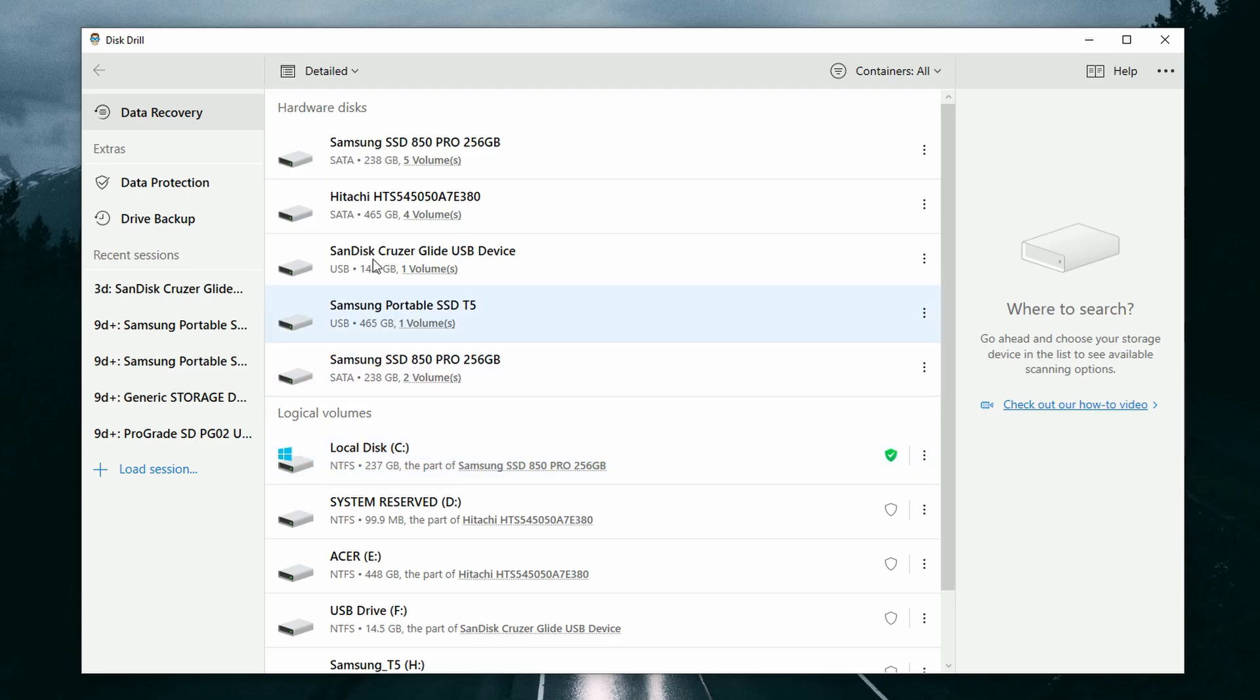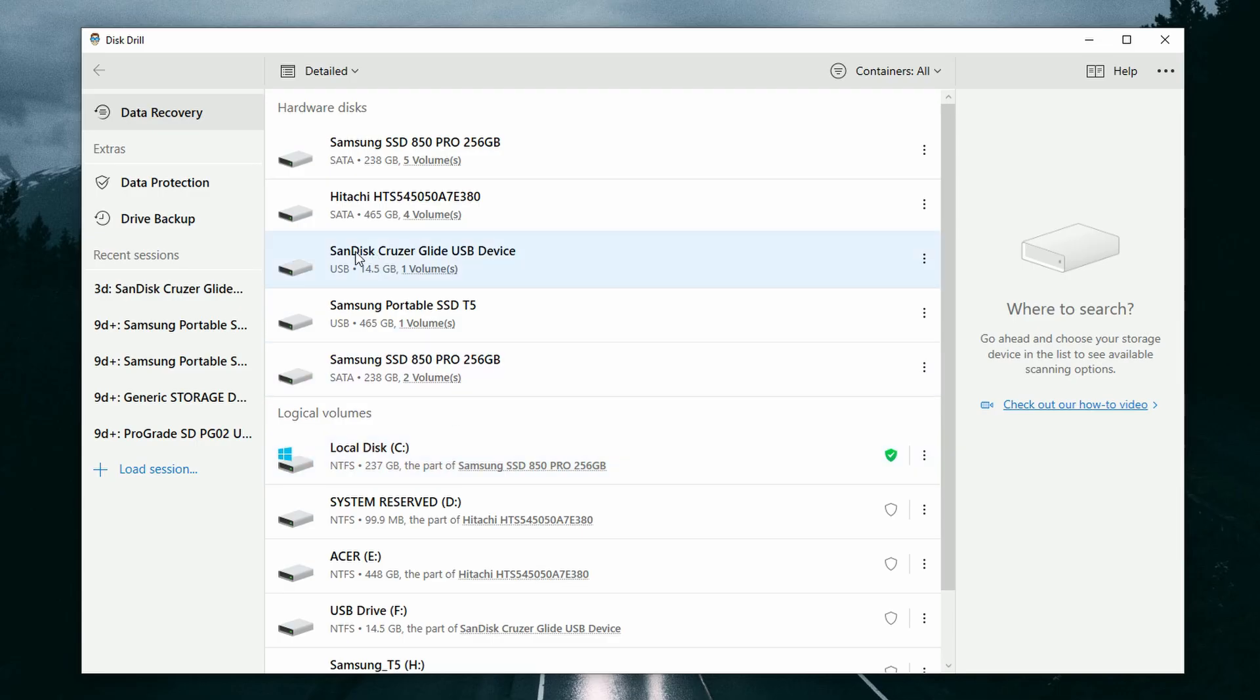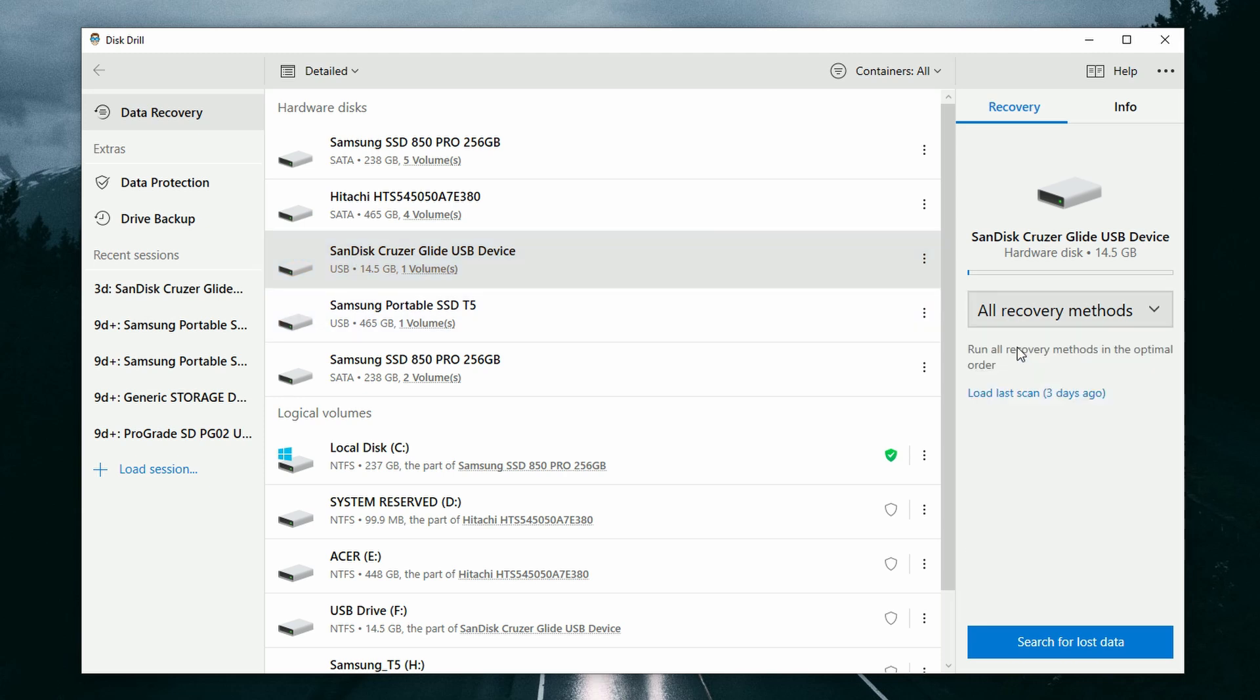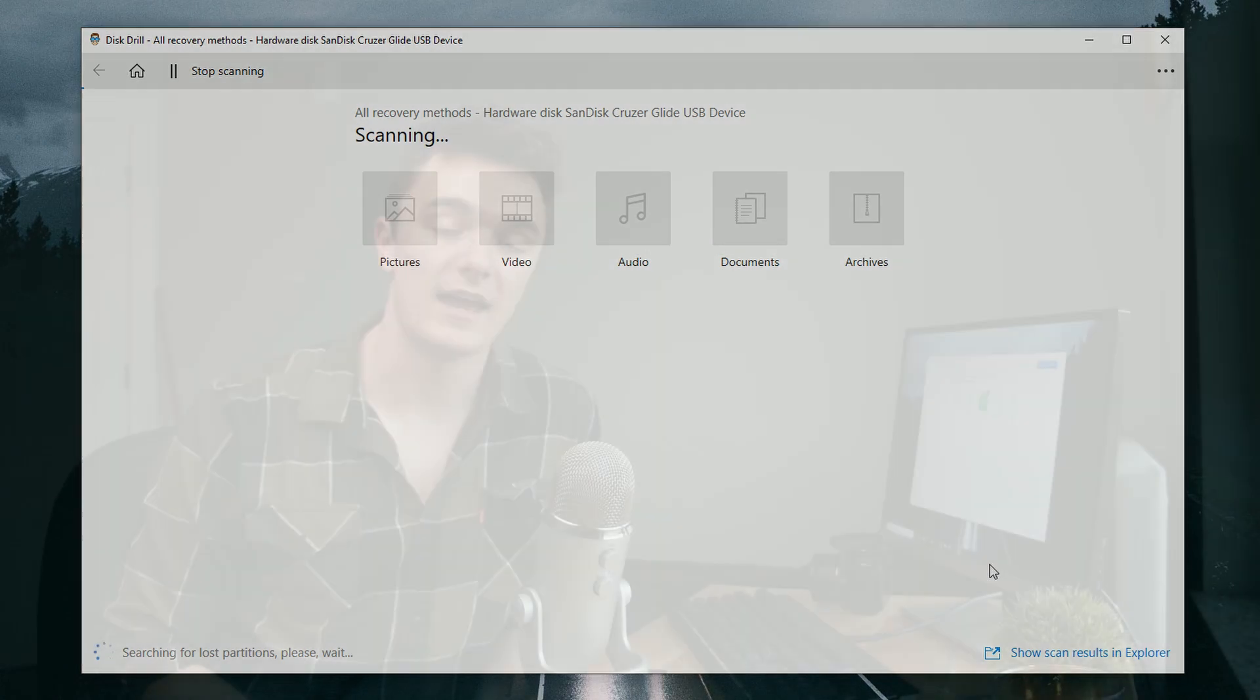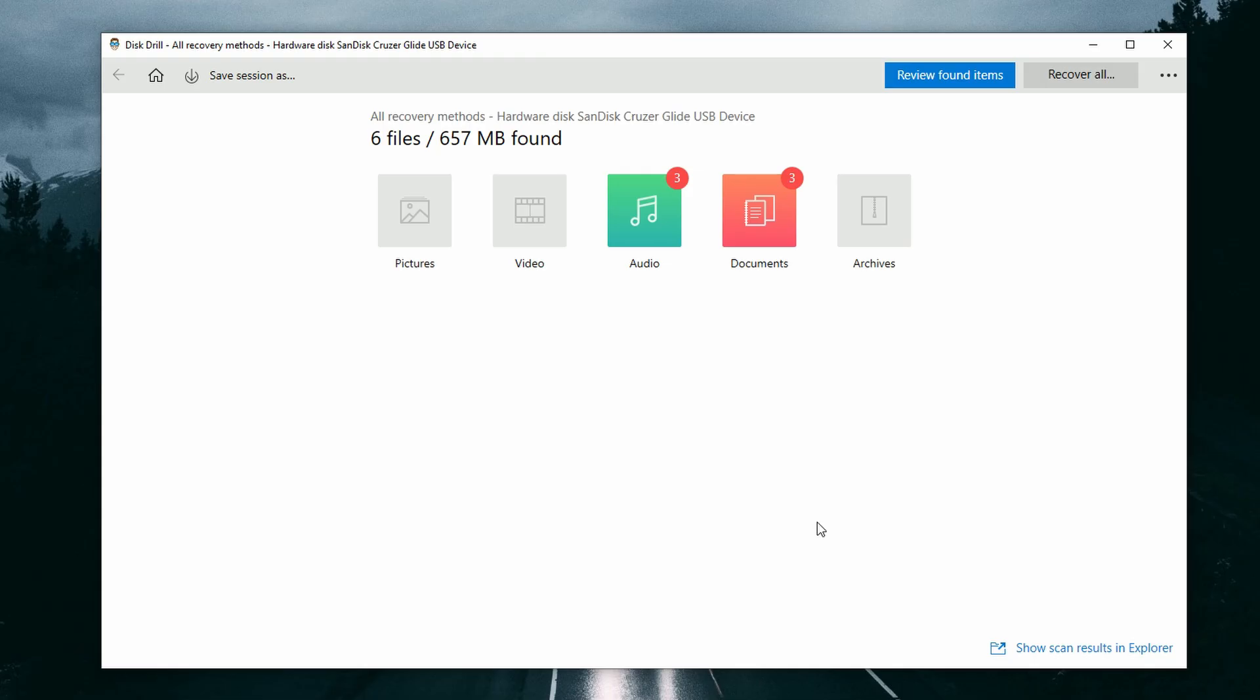Now, if you haven't already connected the drive that you want to scan for documents to your computer, then go ahead and do so now. Then once you connect the drive, it will show up in the disk list in the center here. Now all you need to do is select the drive, select your recovery method, and click search for lost data. All right. So now that I've started my scan, I'm going to have to wait for the whole thing to finish. So I will wait and I'll catch up to you once it's done.